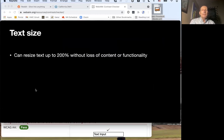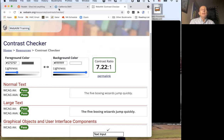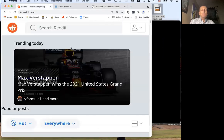Let's talk about text size. For accessibility, one thing you want to do is be able to resize text.